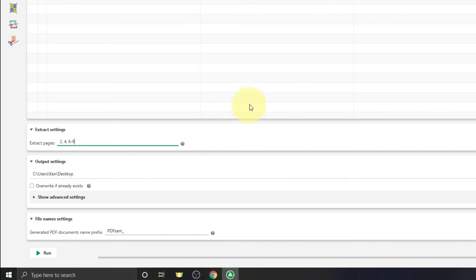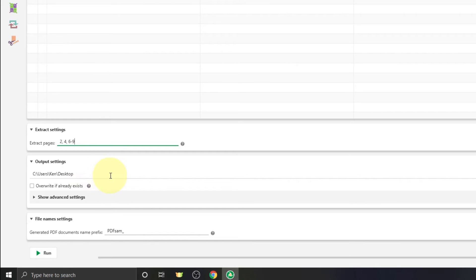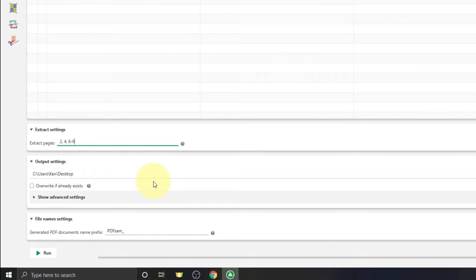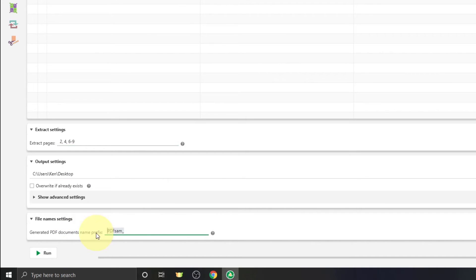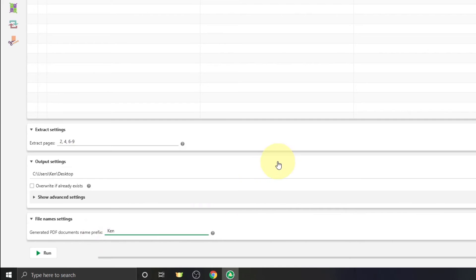From there we need to select our output settings. So this is where your file will go once it exports it. I've got mine set right now to the desktop. If you have a different place you'd like to select, you can easily type that in there. Right below that, it's going to give you the option to create a prefix. So right now it's at PDFsam. Maybe you just want your name there. I can just type in Ken and it's going to put my name at the beginning of the PDF document. And we are all set to run this.